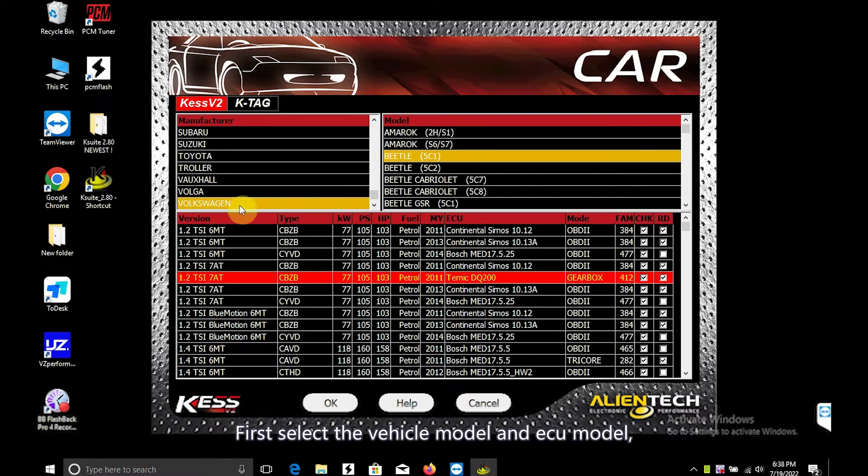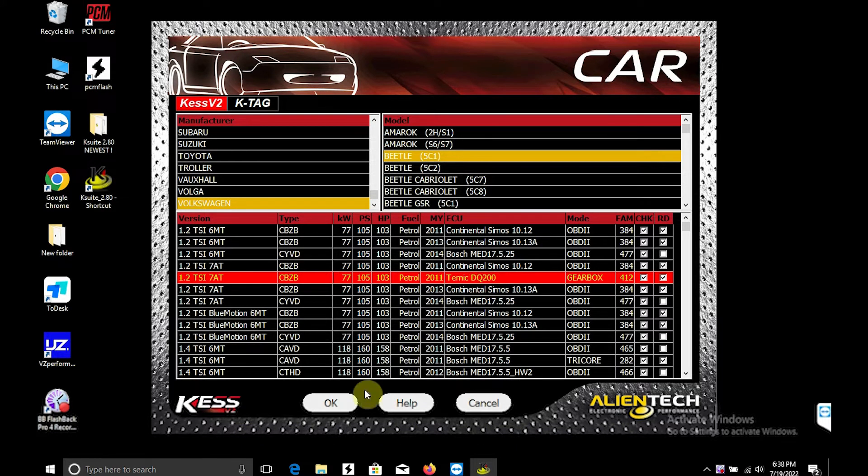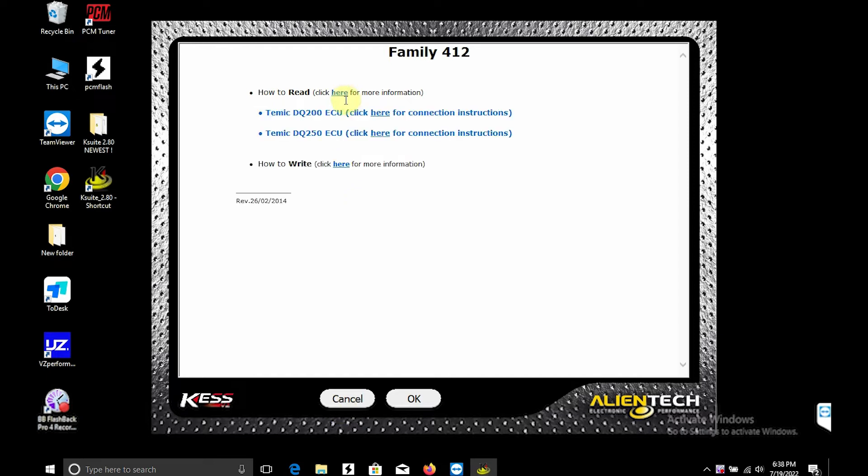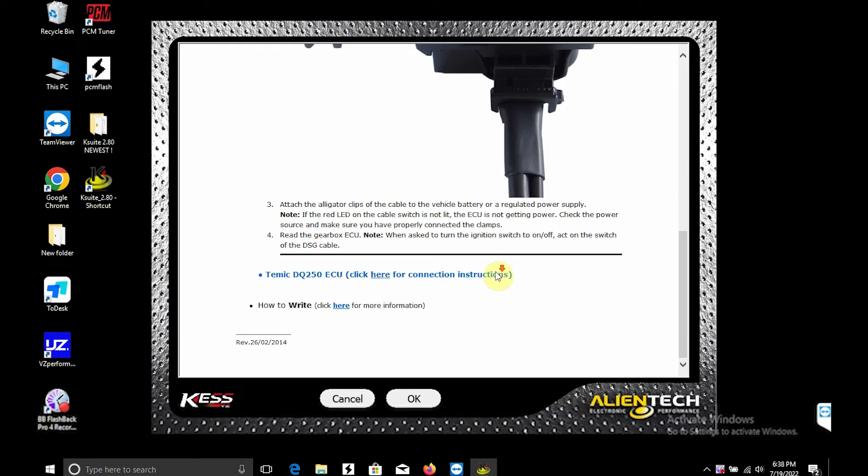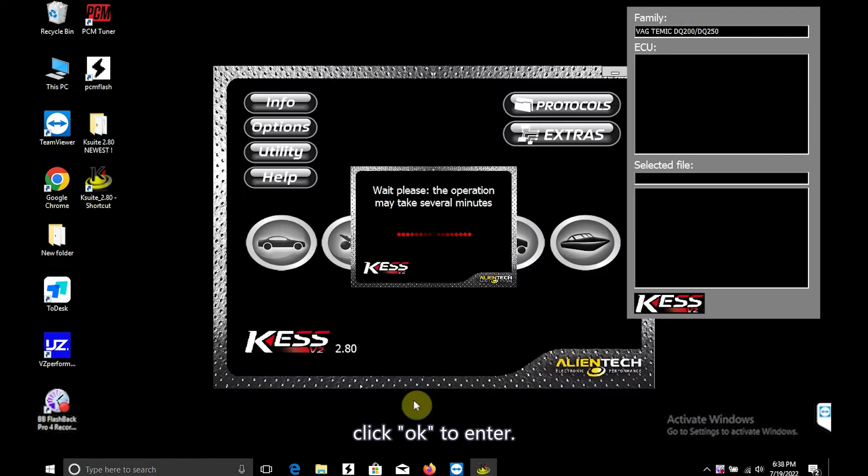First select a vehicle model and ECU model. Click OK to enter.